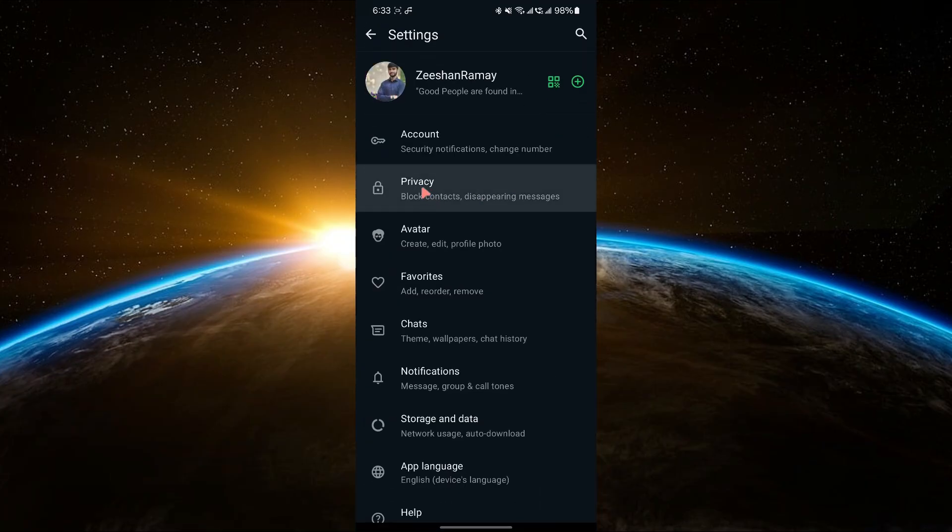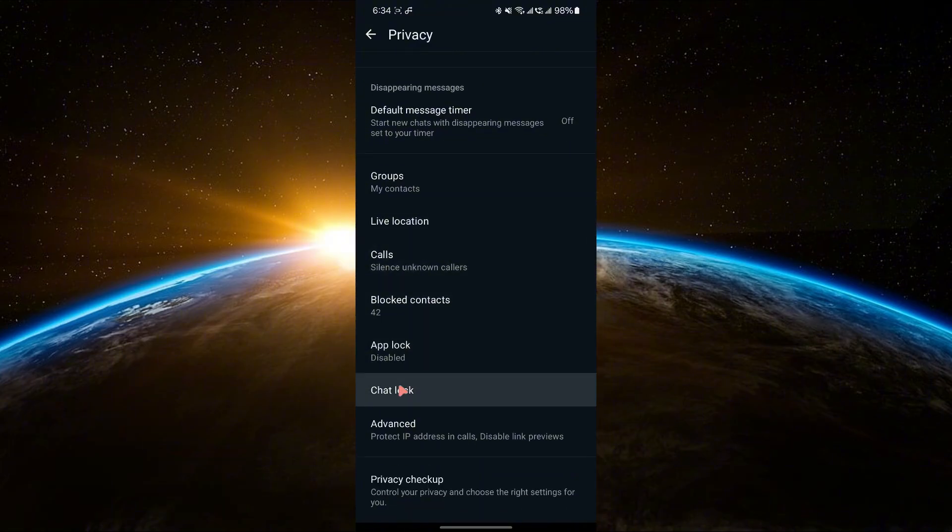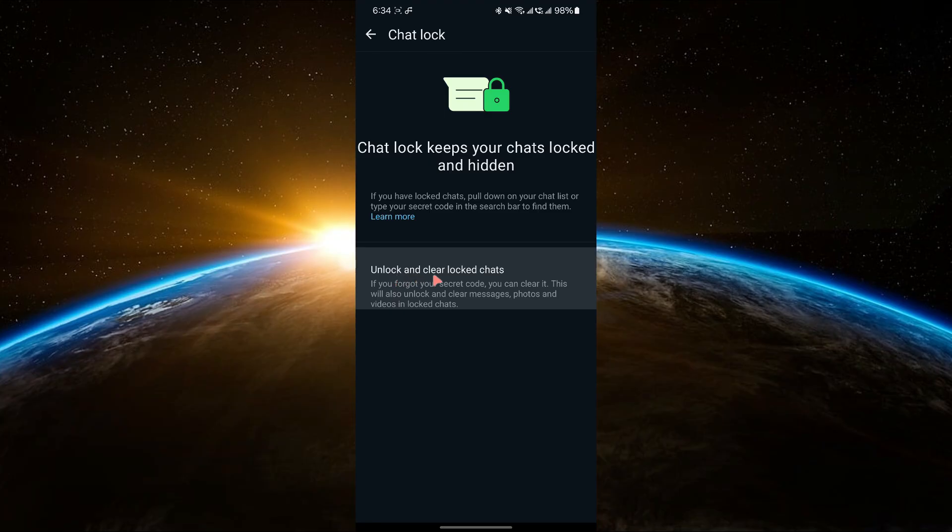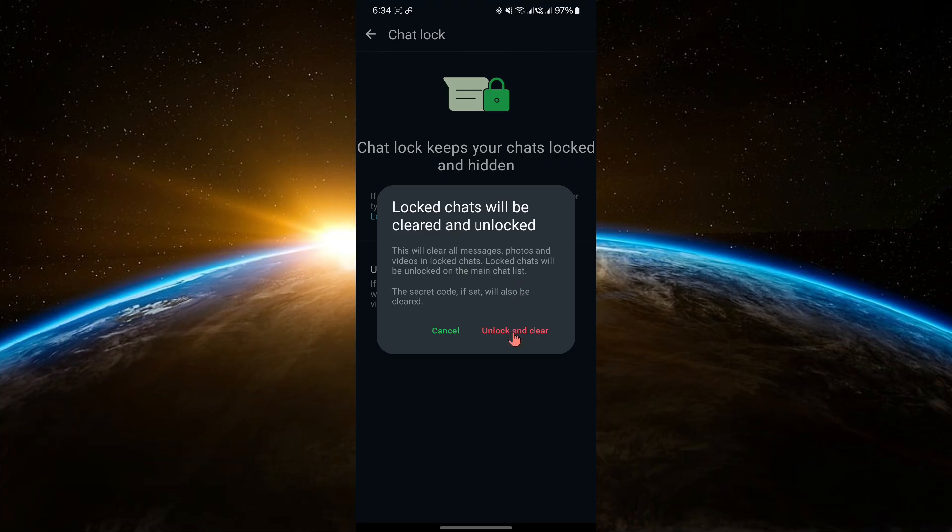Now, go to Privacy and scroll down until you see the Chat Lock option. Tap on it. Here, you'll find an option that says Unlock and Clear Chat. This option will clear all the locked messages, photos and videos for that chat, so use it only if you're okay with losing those locked messages.